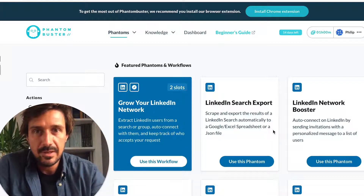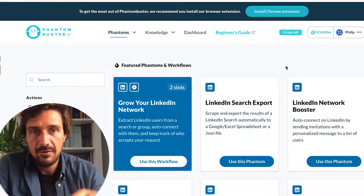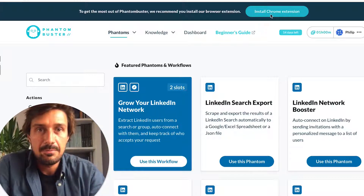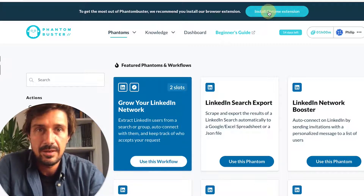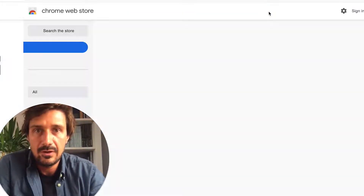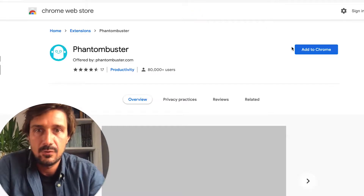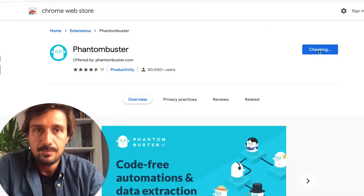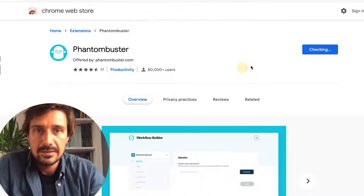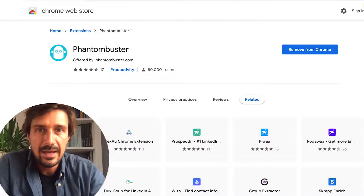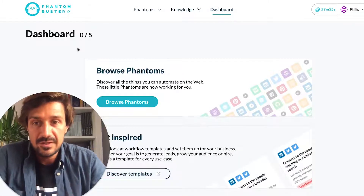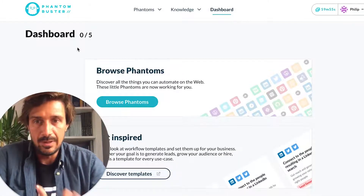Once you've signed into Phantom Buster, go to your account and click verify your email address. The next step is to install the Chrome extension — there's a link at the top of the page. Click add to Chrome, add extension, and now you have it. Let's get started with the first phantom, which is the Facebook Group Extractor.